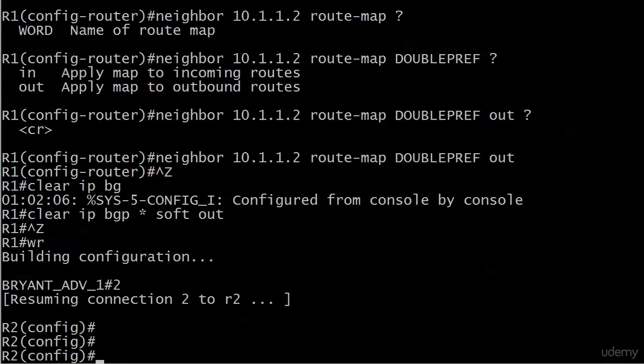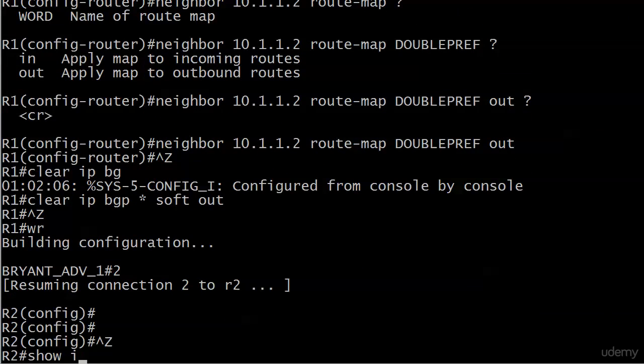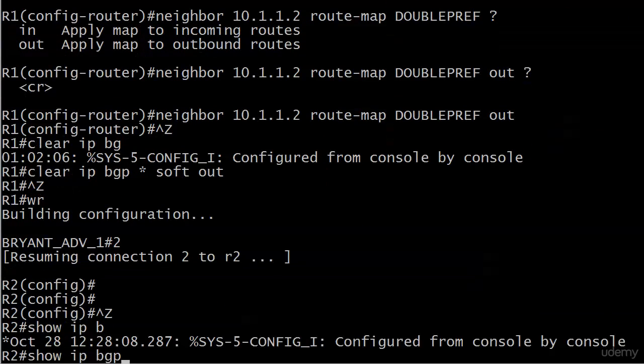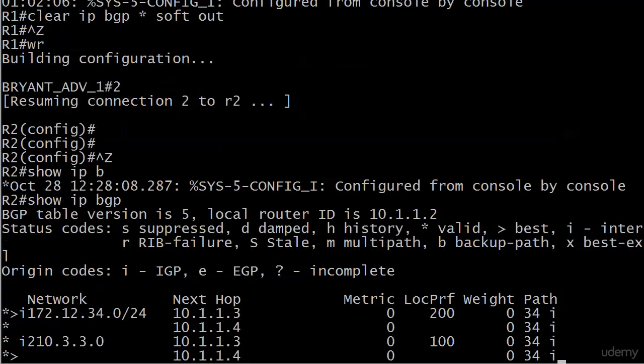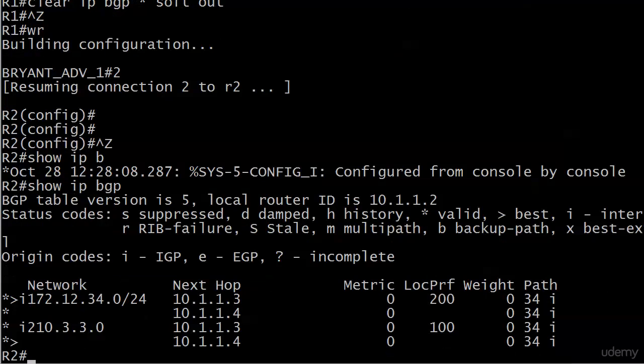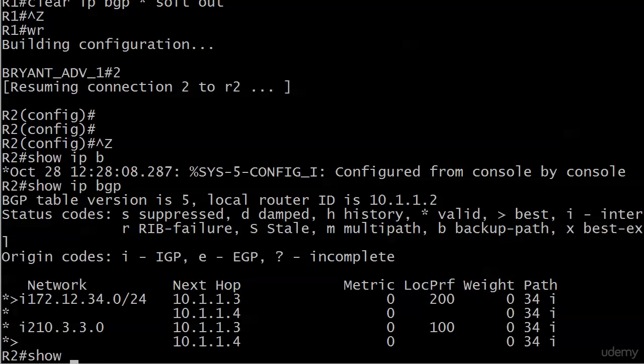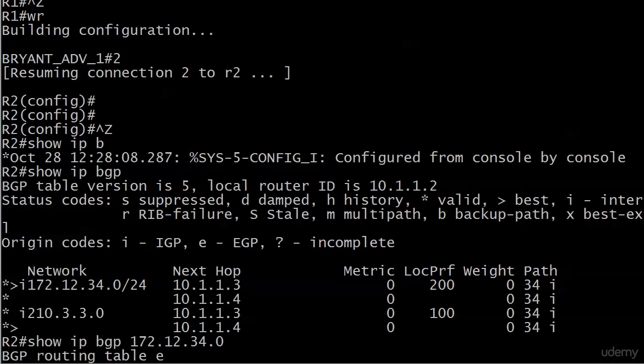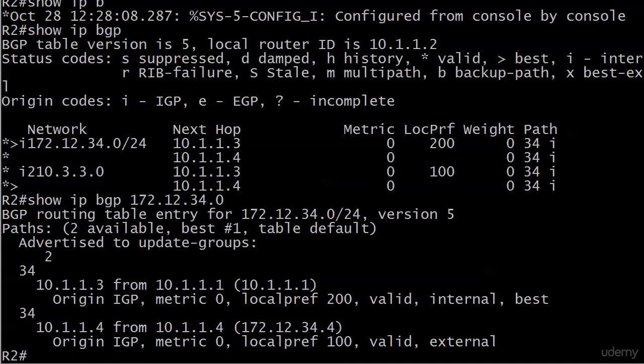I'll go over to router 2, do a show IP BGP. And you can see the next hop for 172.12.34 is now .3. And the local pref was successfully changed to 200. And we can run show IP BGP 172.12.34.0. Take a little more detailed look.